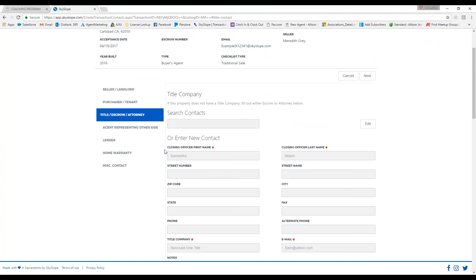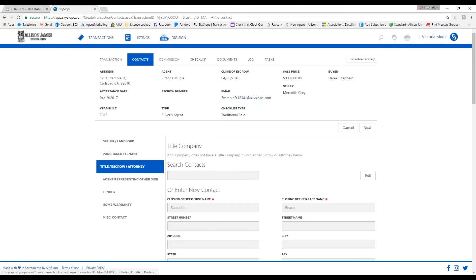The checklist tab here, the documents tab, and the log tab are all going to work the same exact way as they do in a listing.